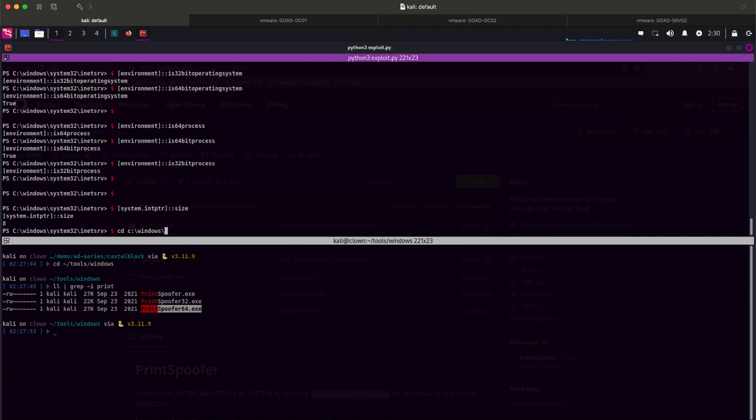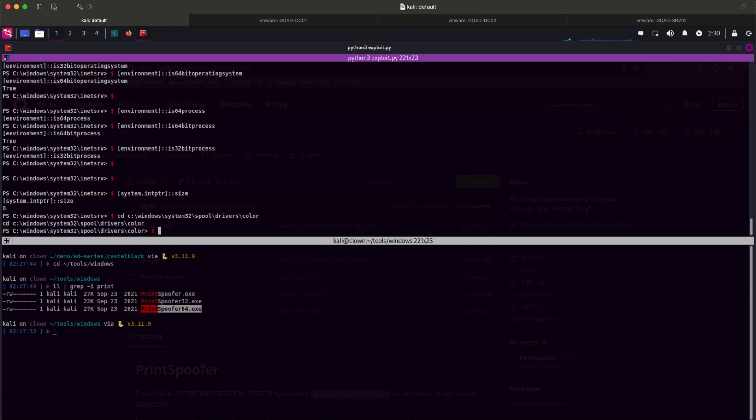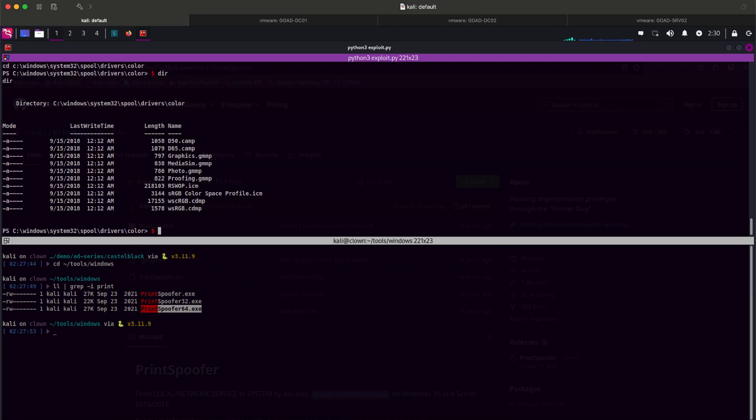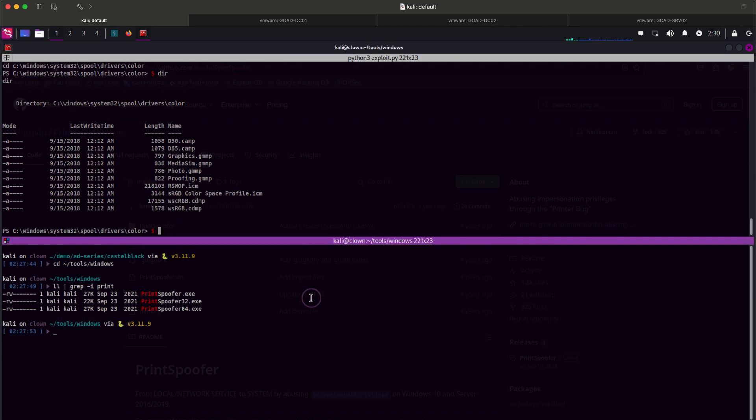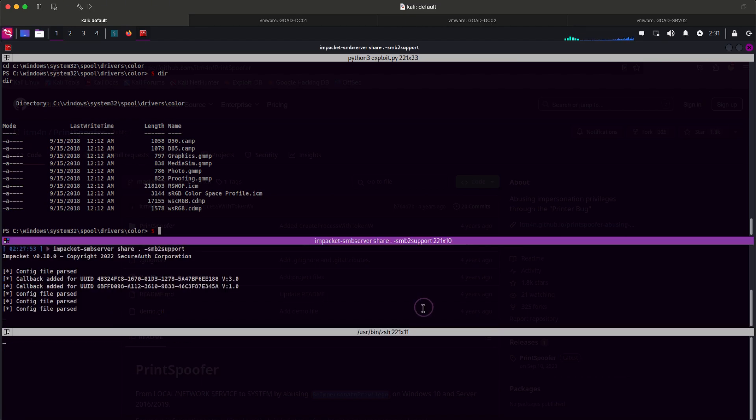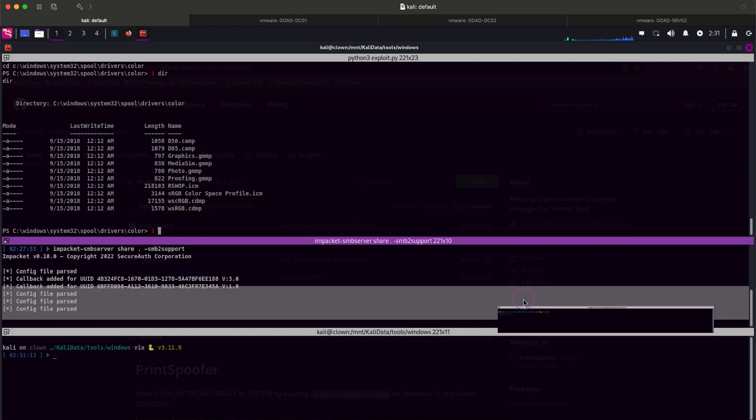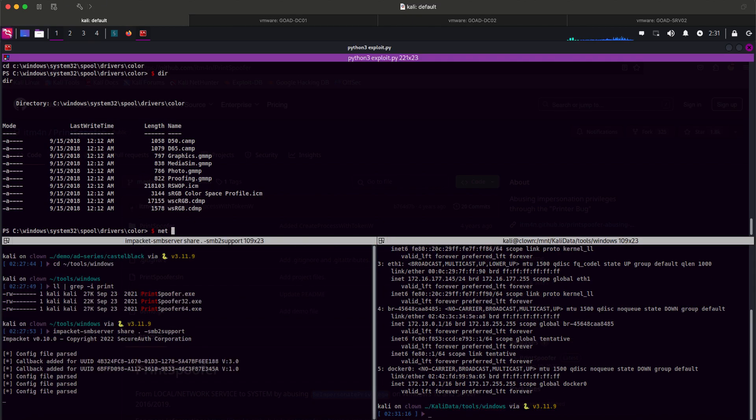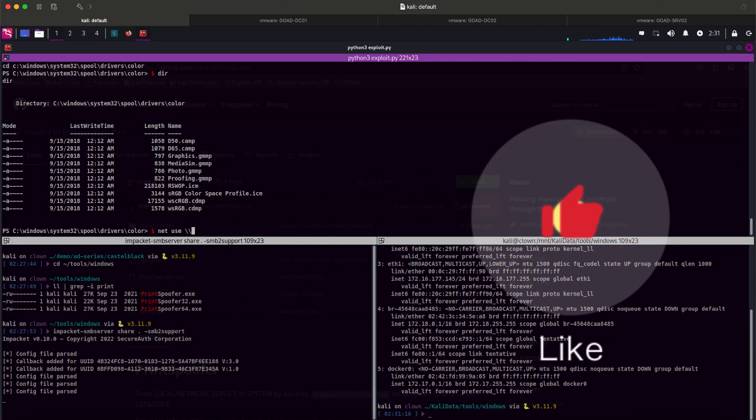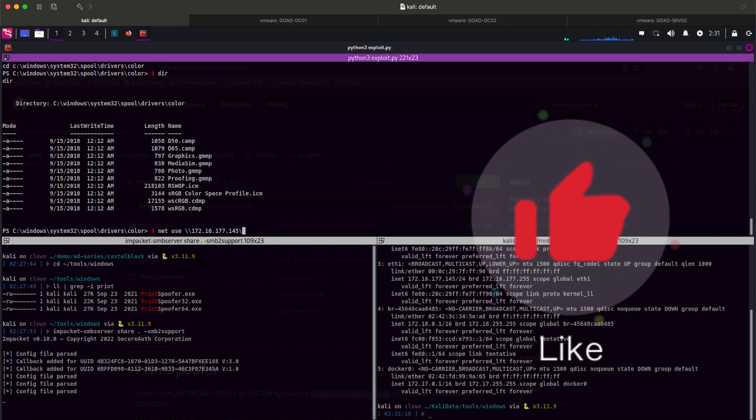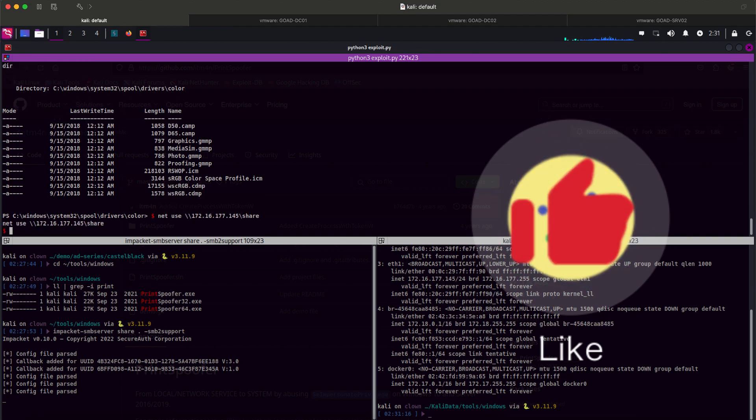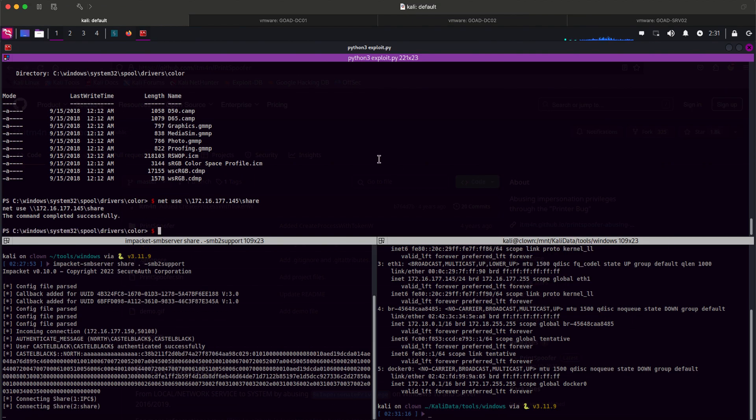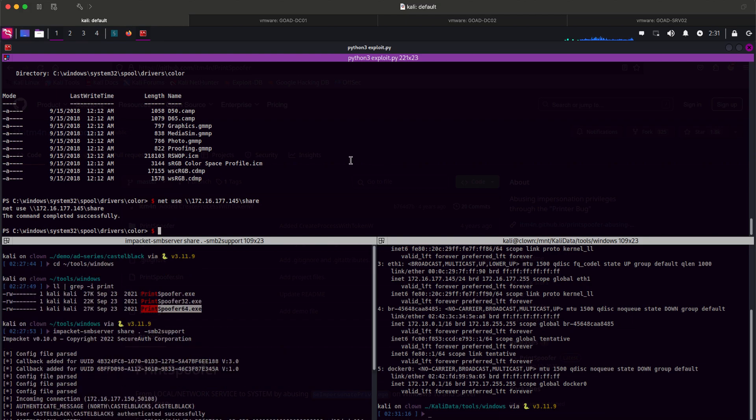Going back to print spoofer, let's pick the 64-bit version since we are on 64-bit OS. The spool driver's color folder is a good way to start since it's whitelisted by default for AppLocker. I will open an SMB share on my Kali. You can use any method you want, but I find impact at the easiest and one of the most reliable. Let's access it from Castle Black. We are connected. Let's copy print spoofer.